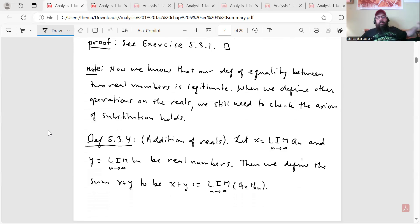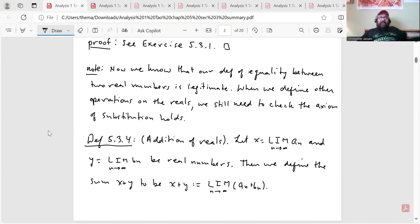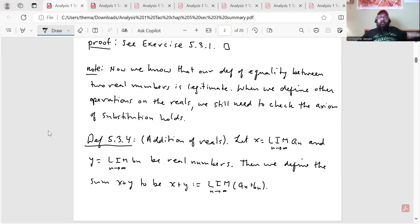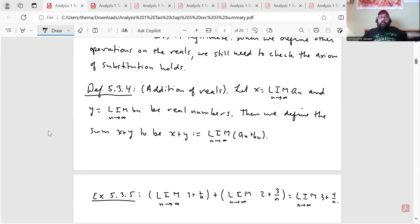Another note: now we know, after seeing the proof, that our definition of equality between two real numbers is legitimate. When we define other operations on the reals, we still need to check that the axiom of substitution holds. So here we'll define addition, and then we'll show that the axiom of substitution holds for addition.